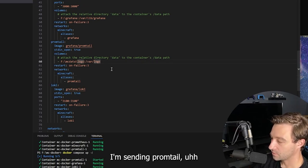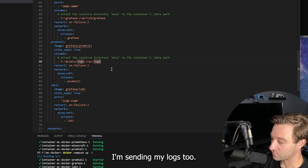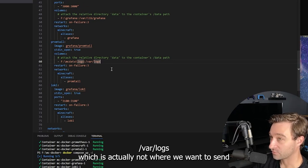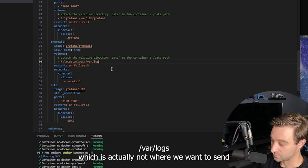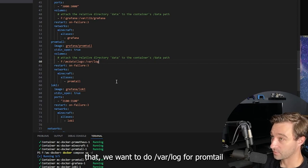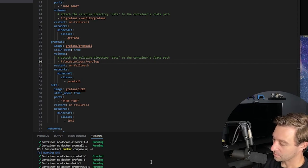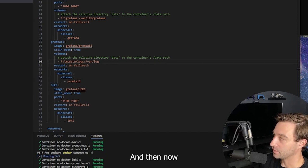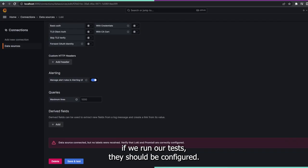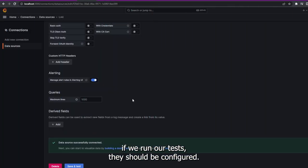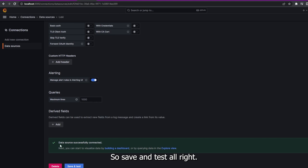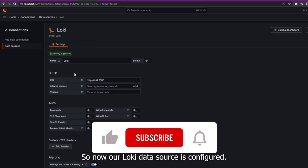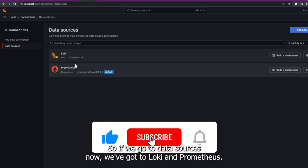I'm sending my logs to /var/logs, which is actually not where we want — we want /var/log for Promtail. So we'll do a Docker Compose up again, and now if we run our test, they should be configured. That was the issue. Save and test — our Loki data source is configured. If we go to data sources, we now have two: Loki and Prometheus.